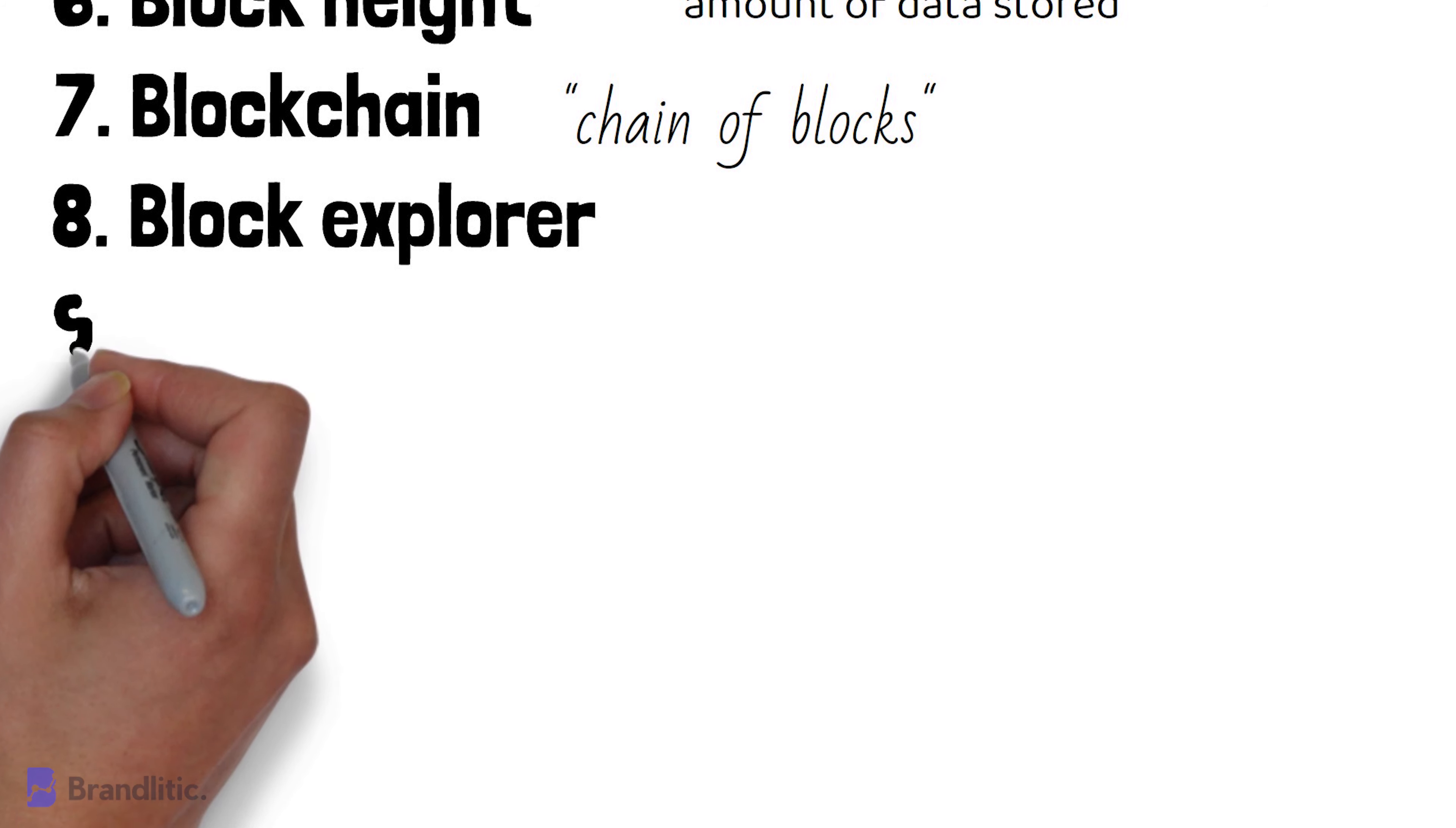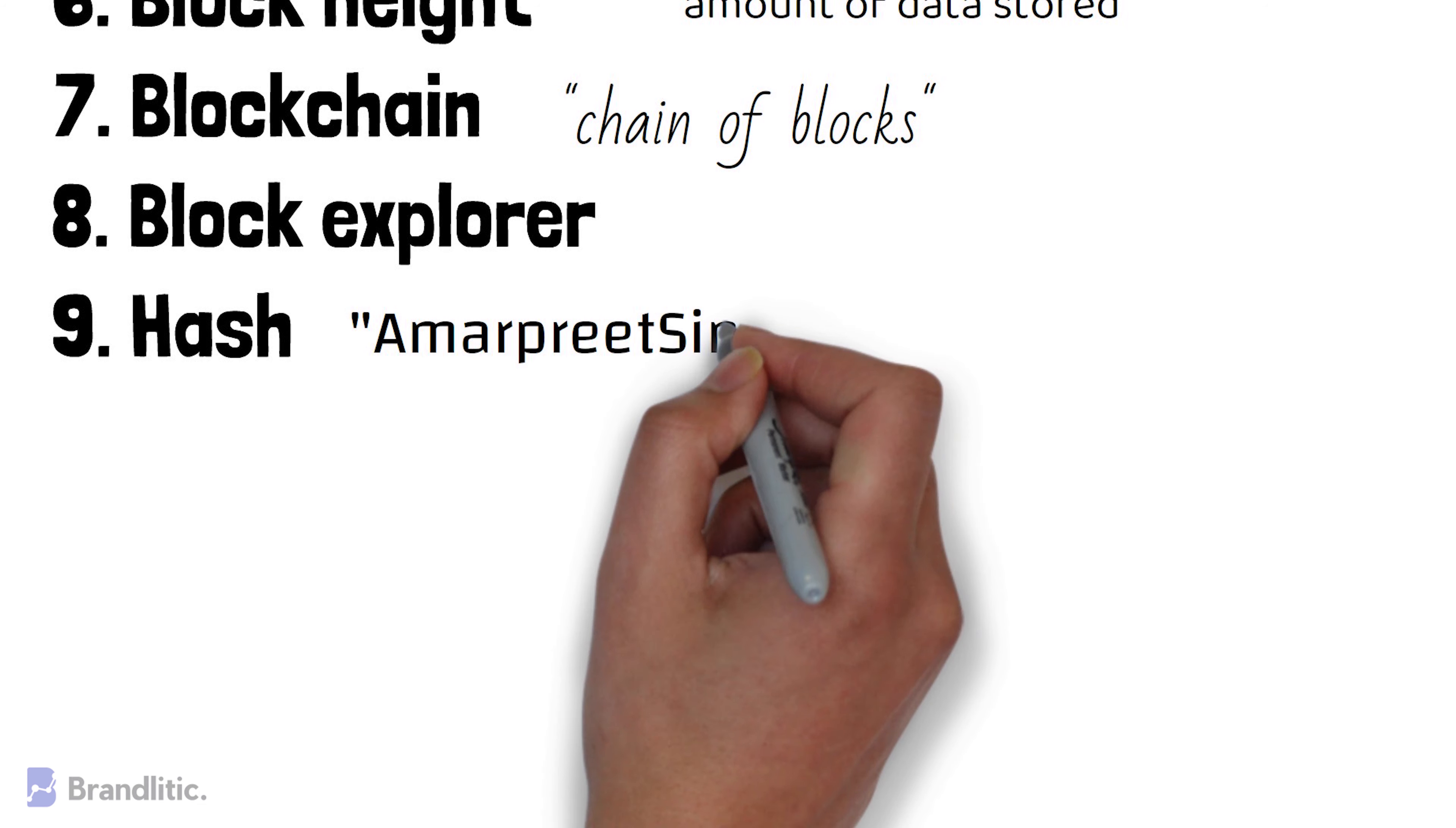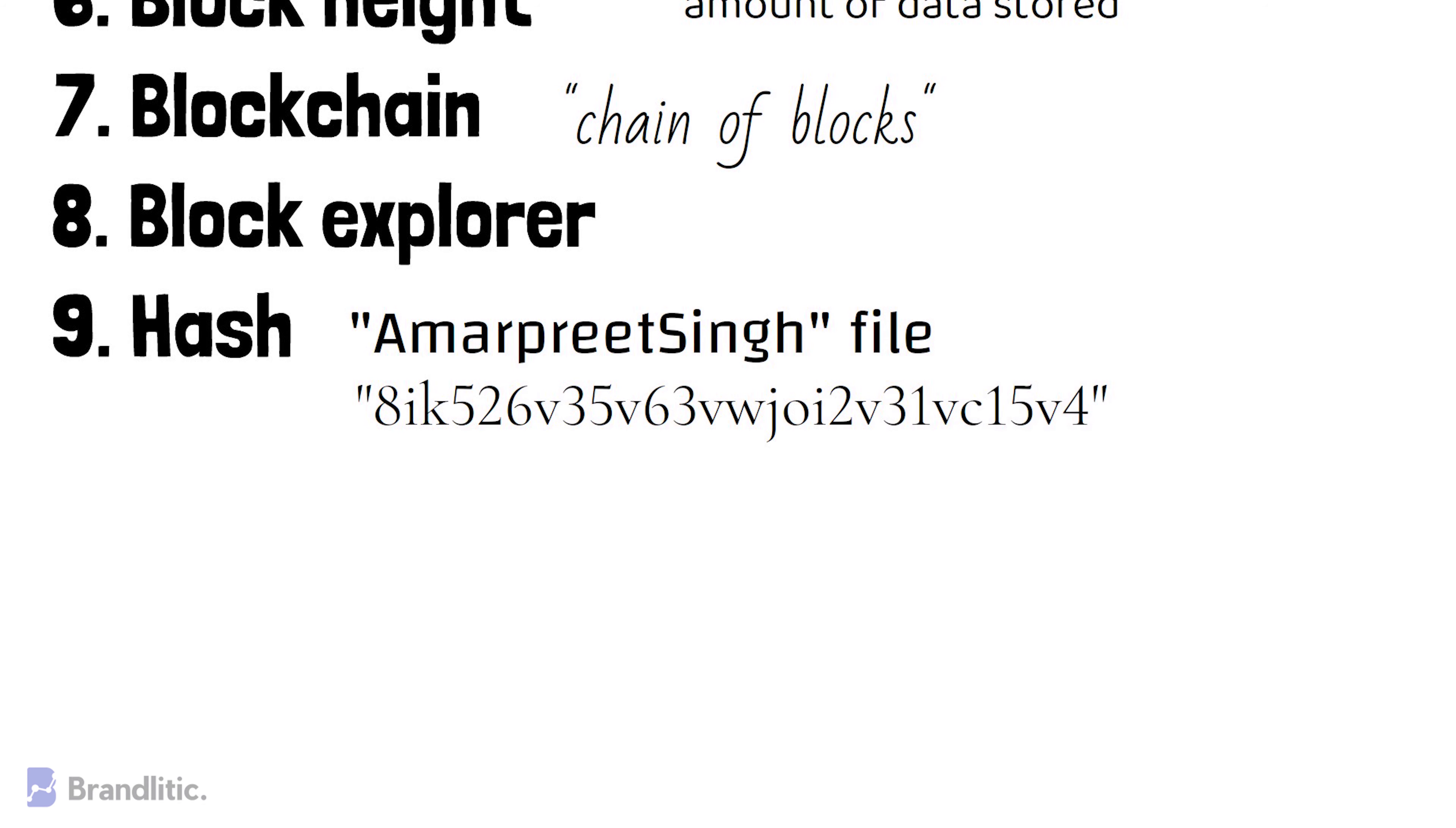Hash. It is a term used whenever we are performing a hash function on the output data in the blockchain. For example, the hash of Amarpreet Singh file is the following and is used for verification of the transactions.